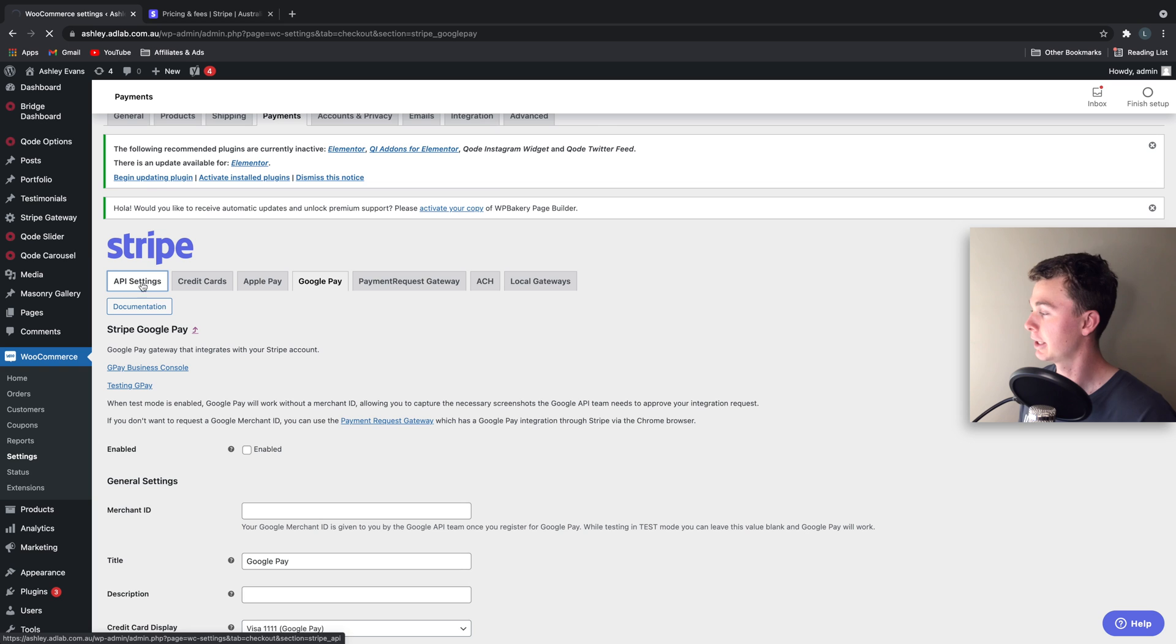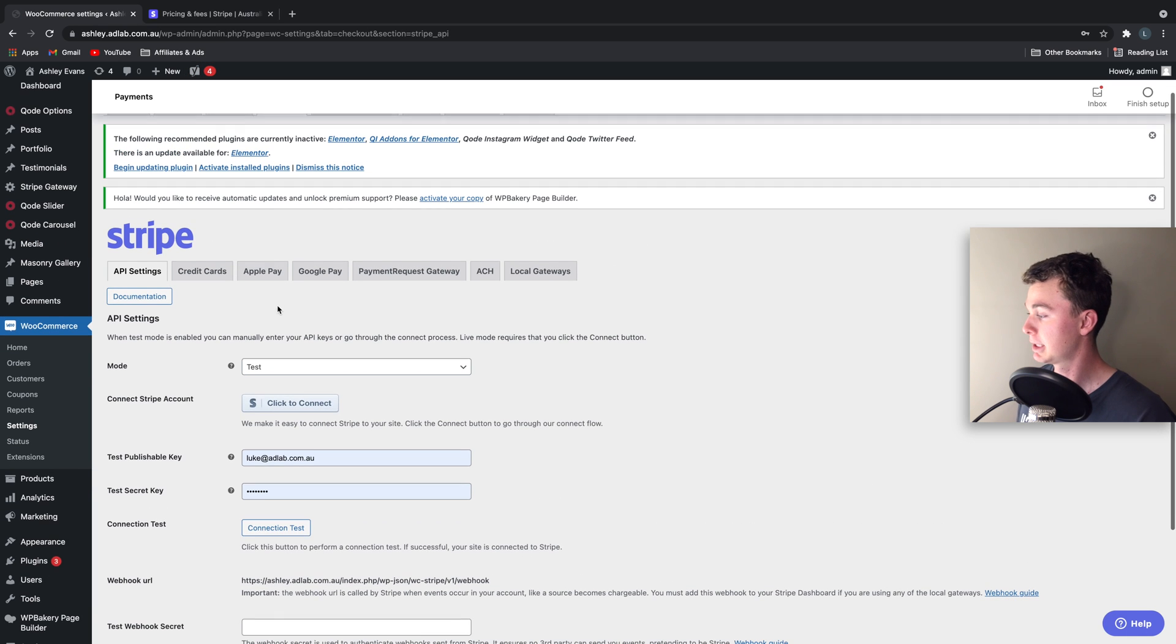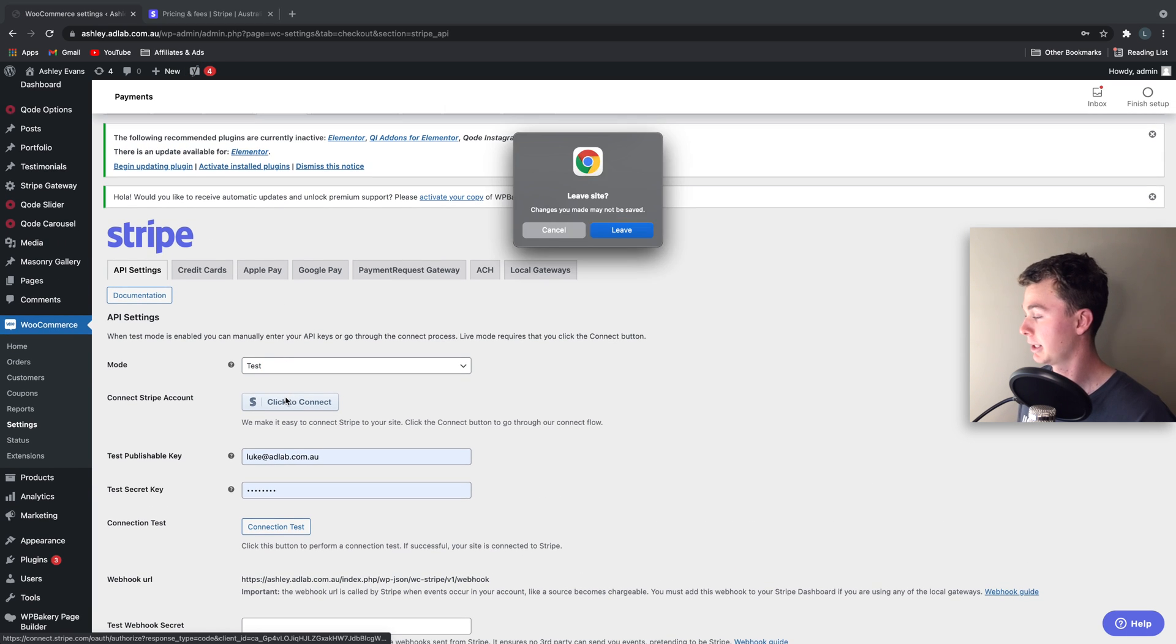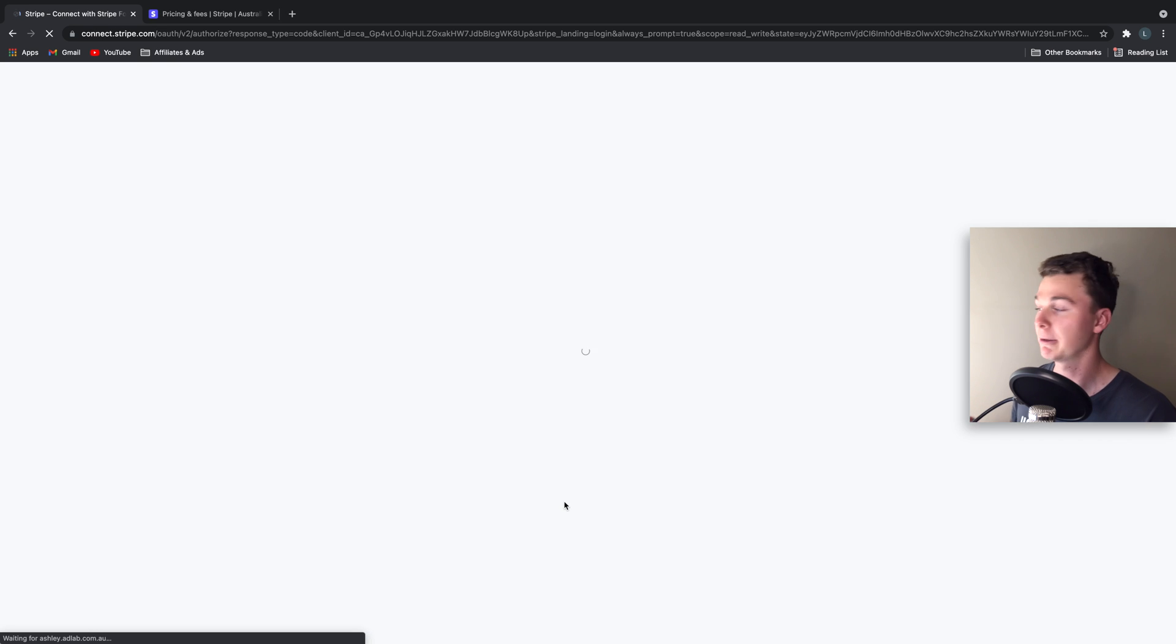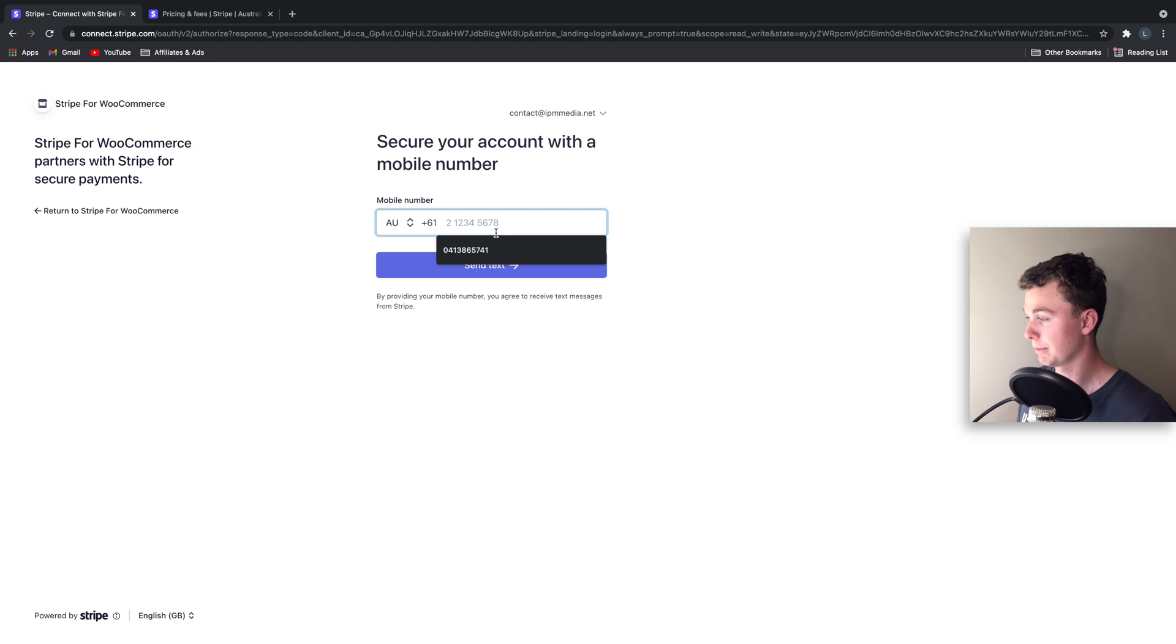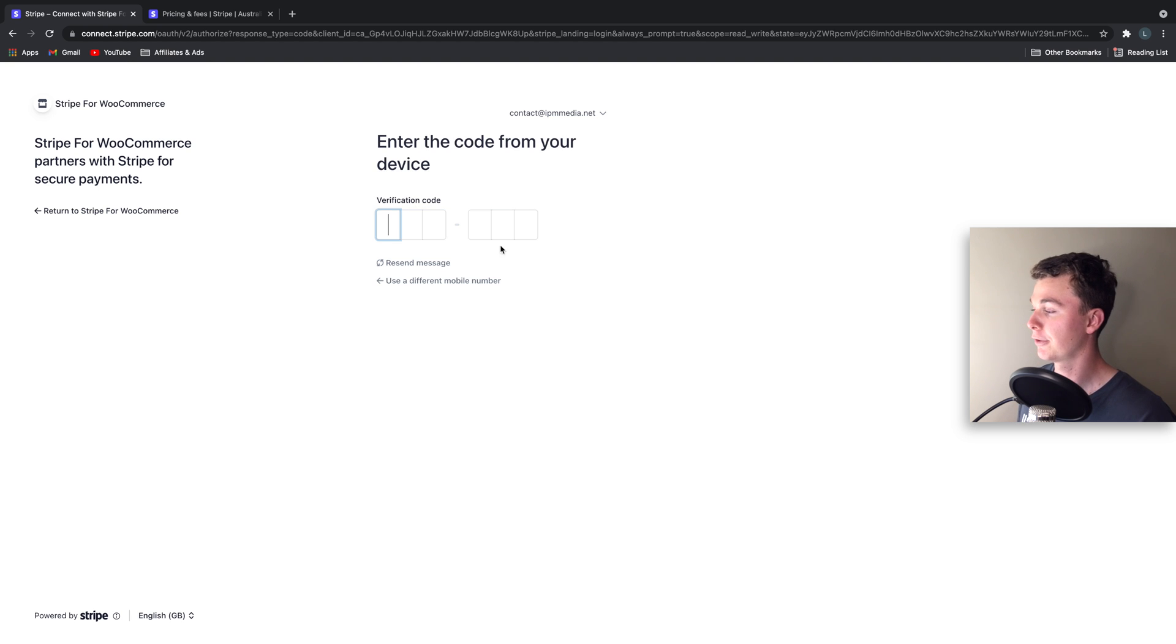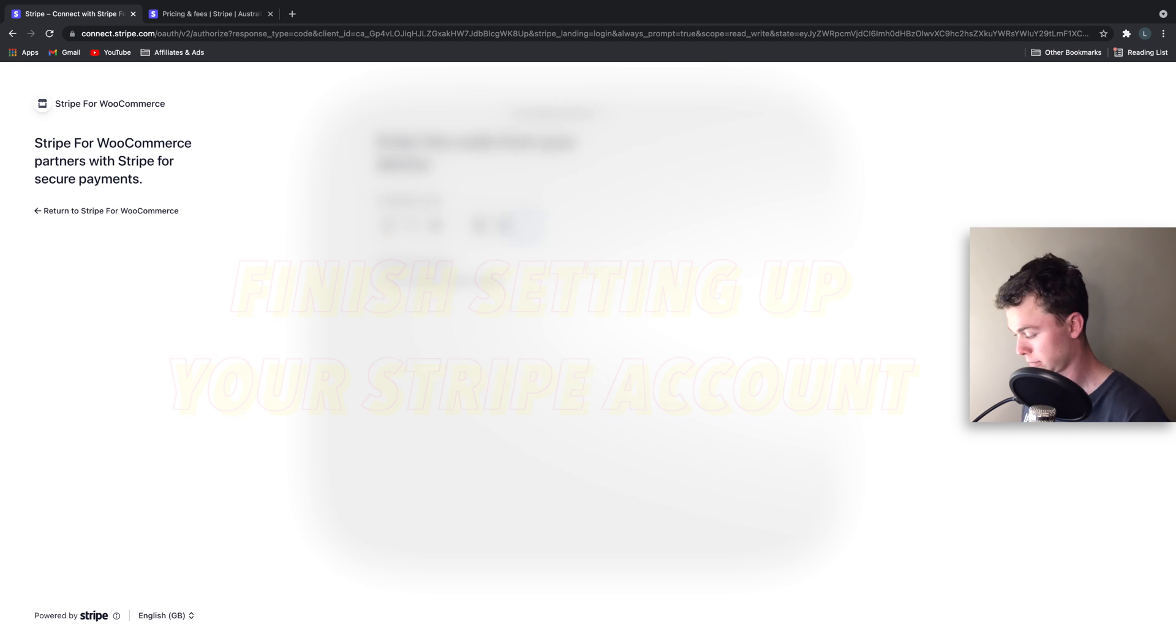So the easiest way to link Stripe is simply to click to connect and this will take you to Stripe's site where you can sign in and connect. So in this case I've already signed in and it asked me to verify my account with a phone number. In your case it will make you sign in, so keep in mind you'll need to have your password handy.